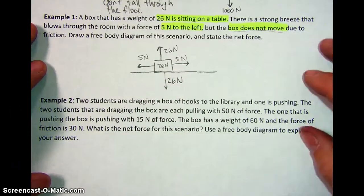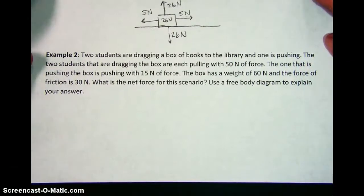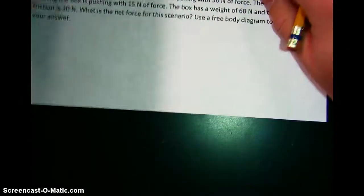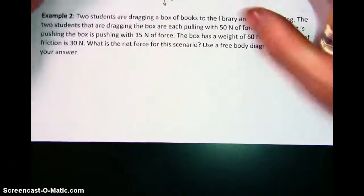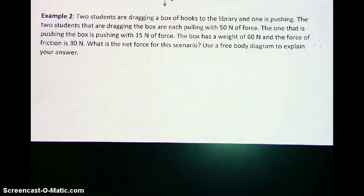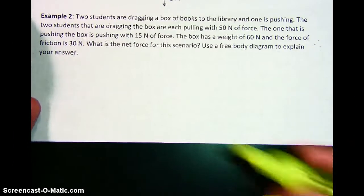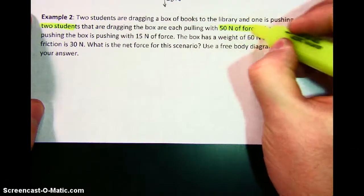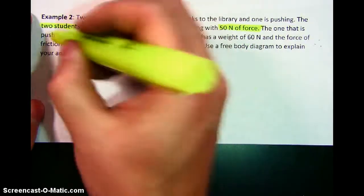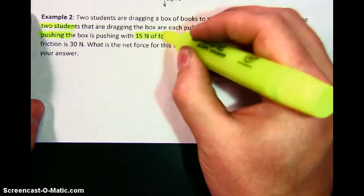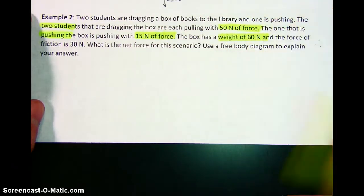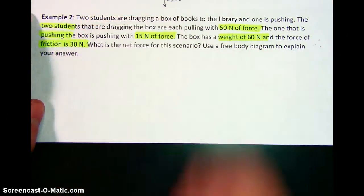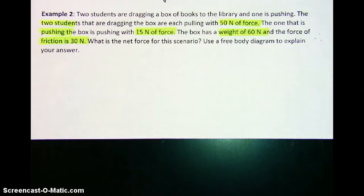Now we're going to go on to example 2. Two students are dragging a box of books to the library, and one is pushing — so a grand total of three students working together. The first two students are dragging the box with 50 newtons of force each. The one who is pushing is doing so with 15 newtons of force. The weight of the box is 60 newtons, and we're told that friction is 30 newtons. This question is a little different from the last one because I don't know for sure if this box is moving yet — I'm about to find out.